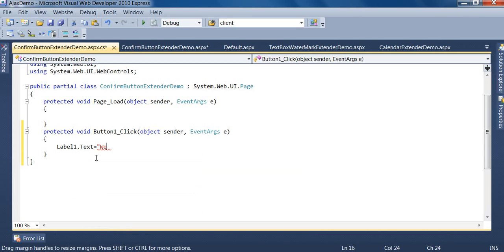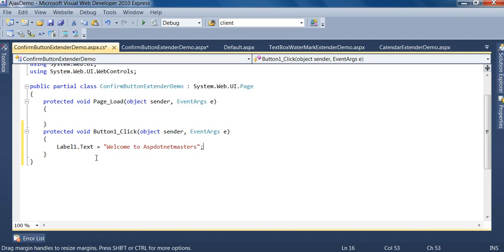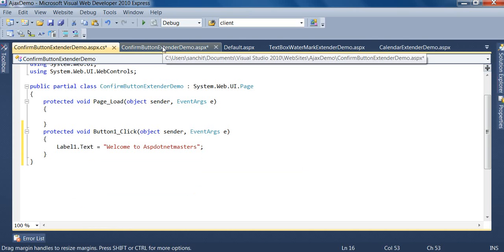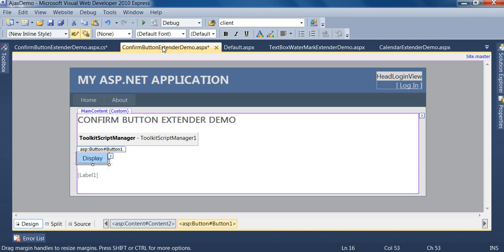After this, I click on this ASPX page. I want to display the confirmation message to the user on the click of this display button. If the user clicks the OK button, it will display the message.